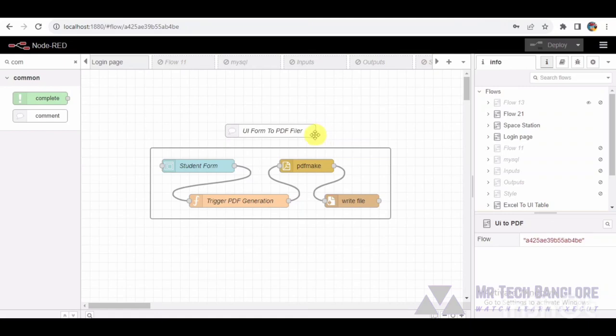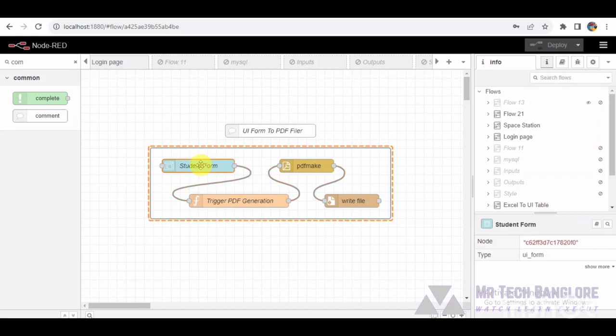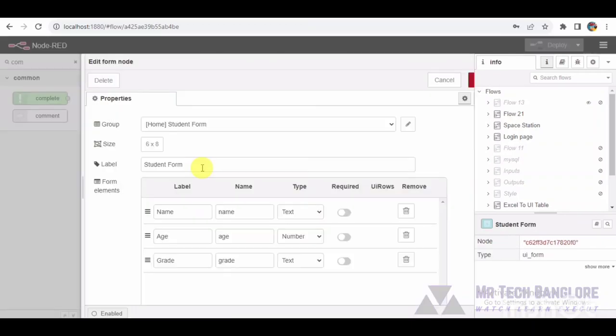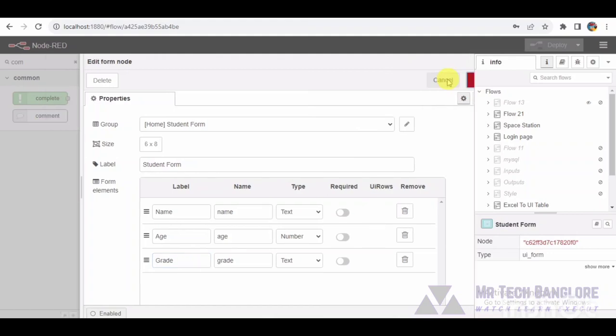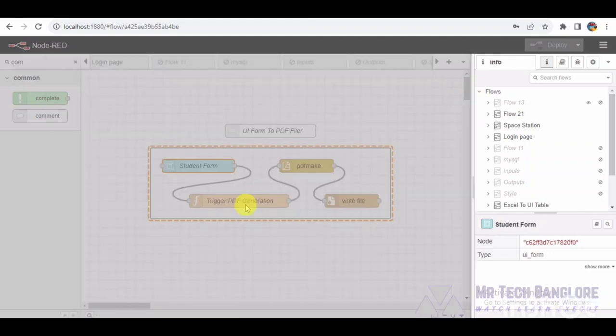Transitioning to the student form group, we encounter the UI form node. Here, user input data such as name, age, and grade is collected in a standardized form designed for streamlined information gathering and consistency. The spotlight now shifts to the trigger PDF generation function node.